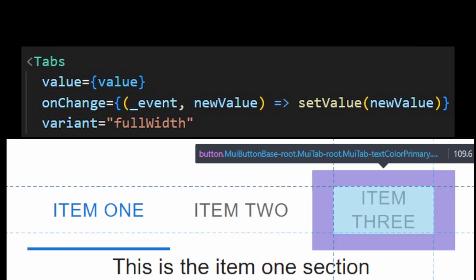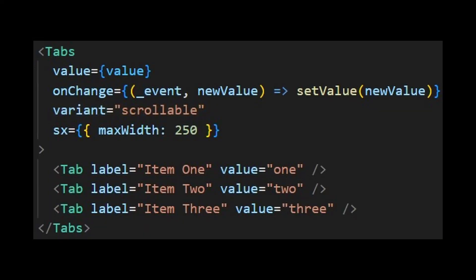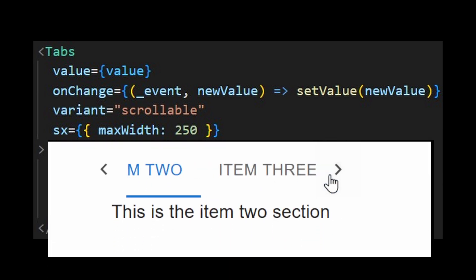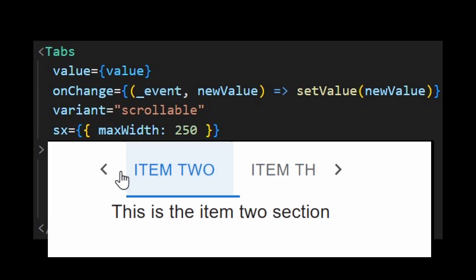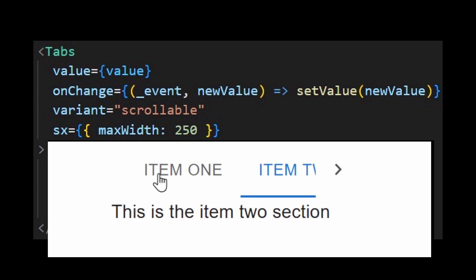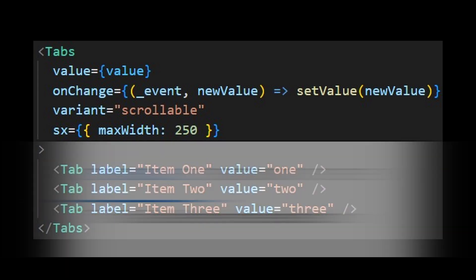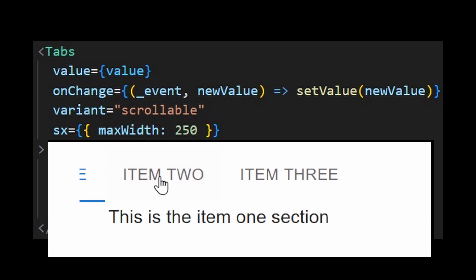There's also the scrollable variant, useful when you have a lot of tabs. Makes it possible to scroll through the tabs if the max width is reached and not all tabs fit into that container. The arrows will disappear if you enter into a mobile breakpoint.